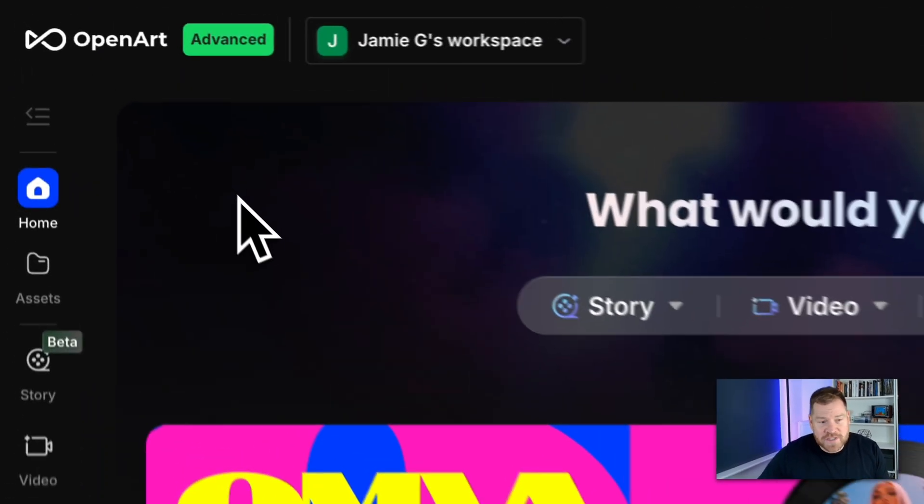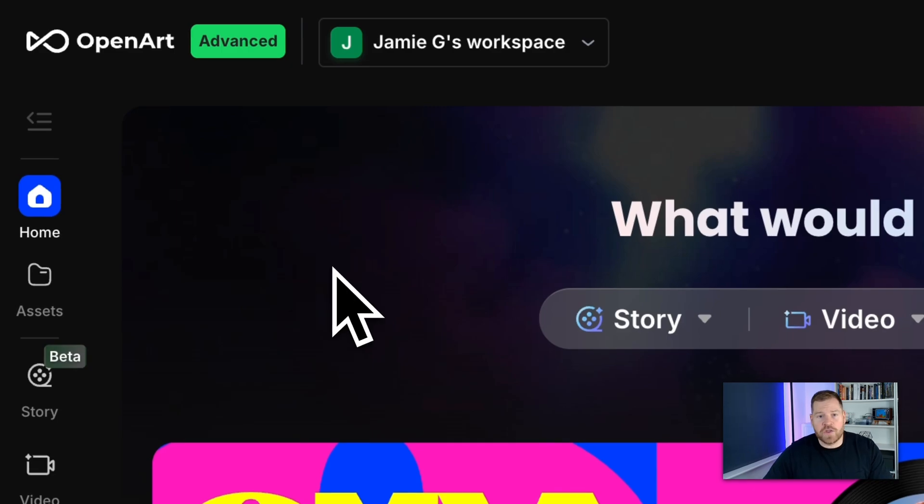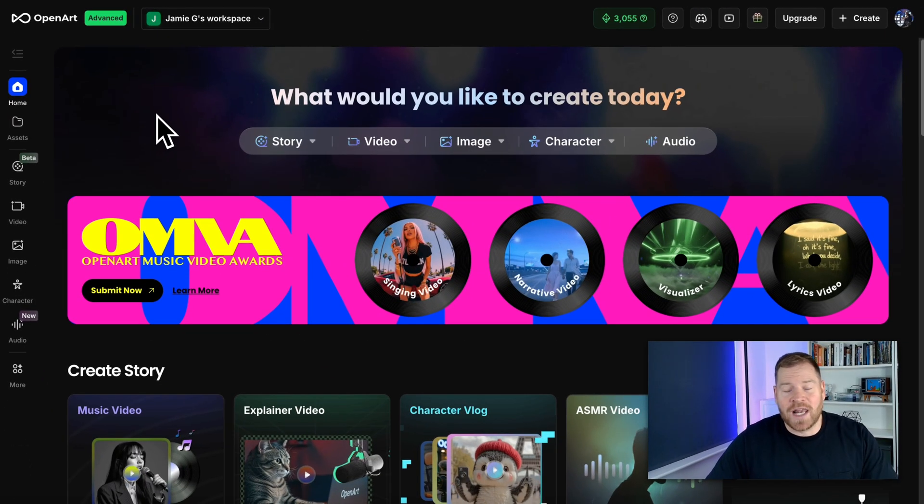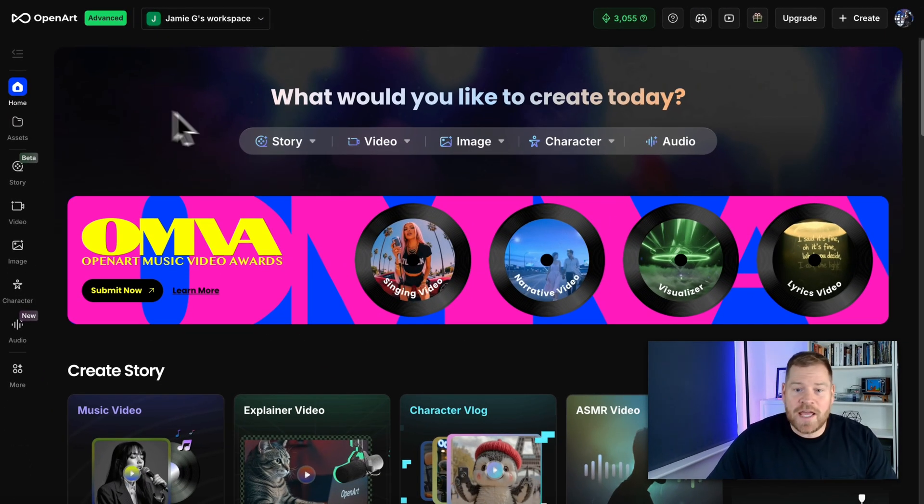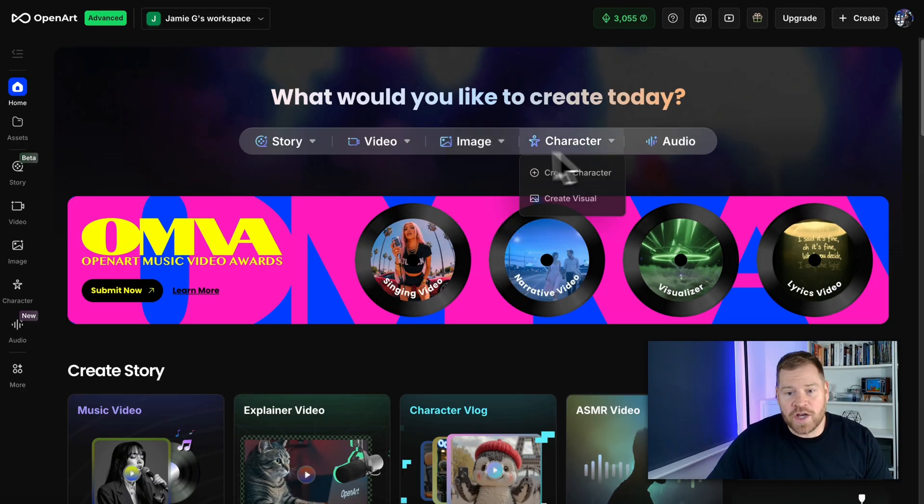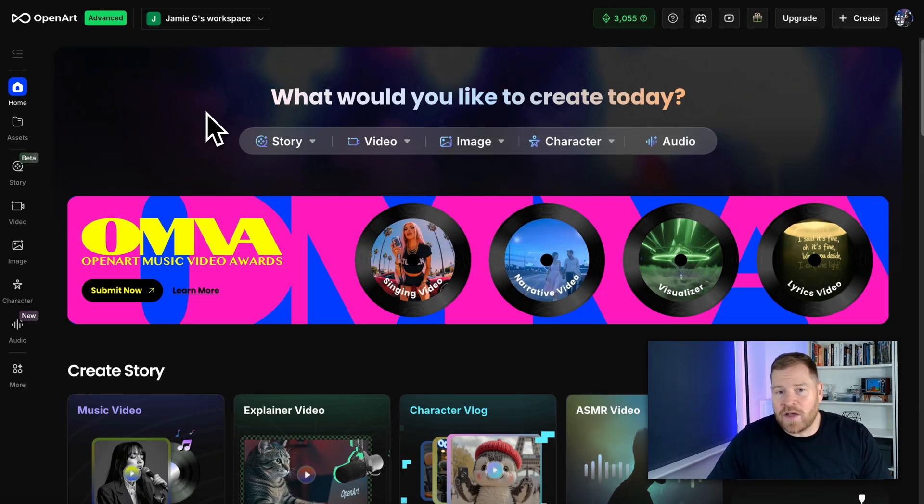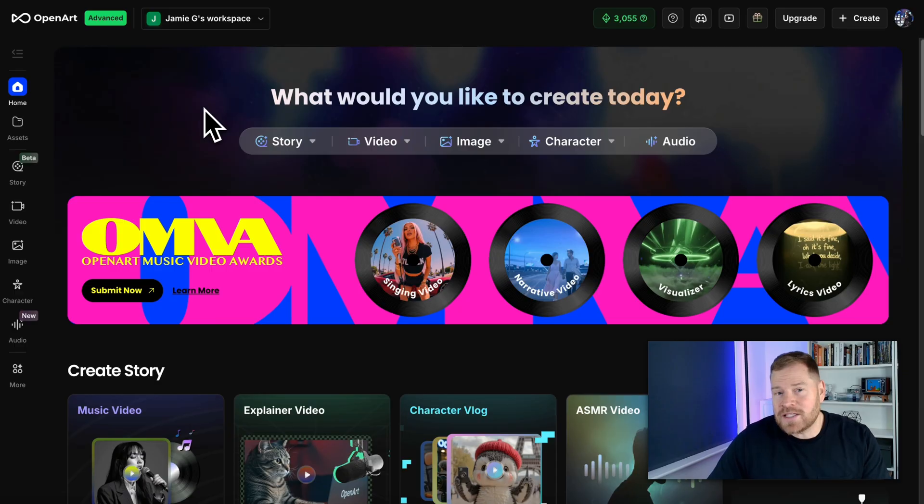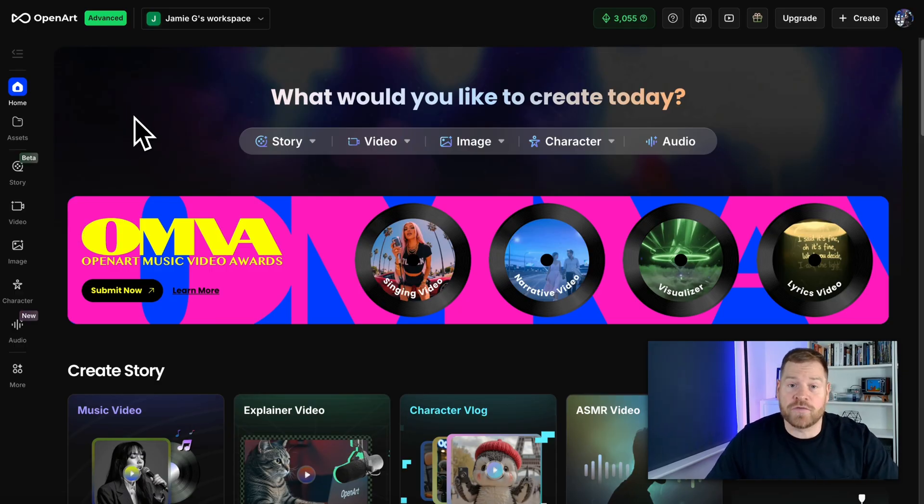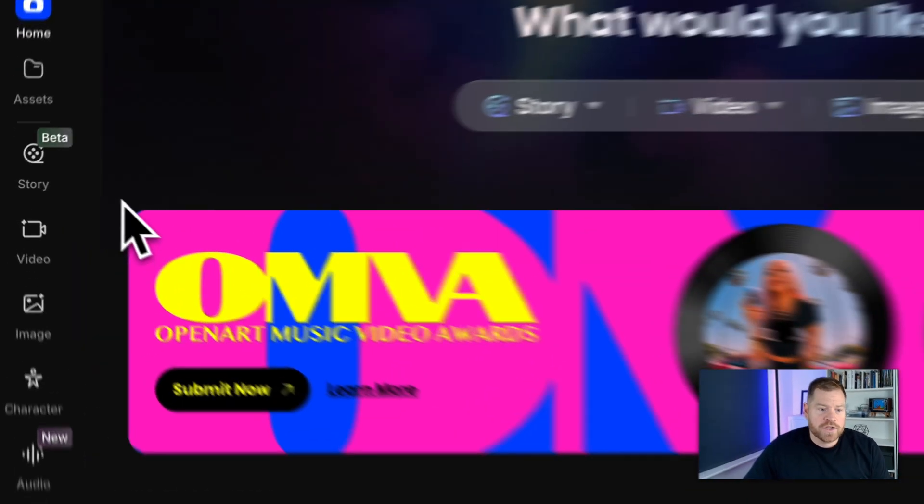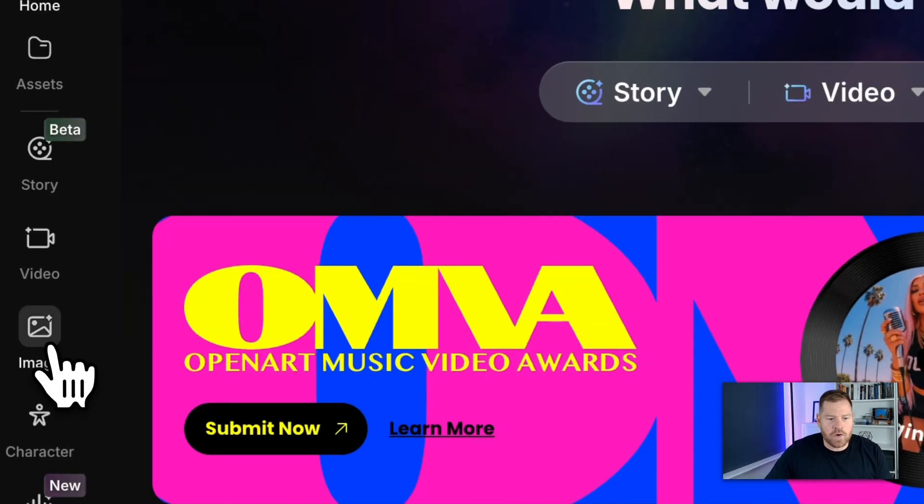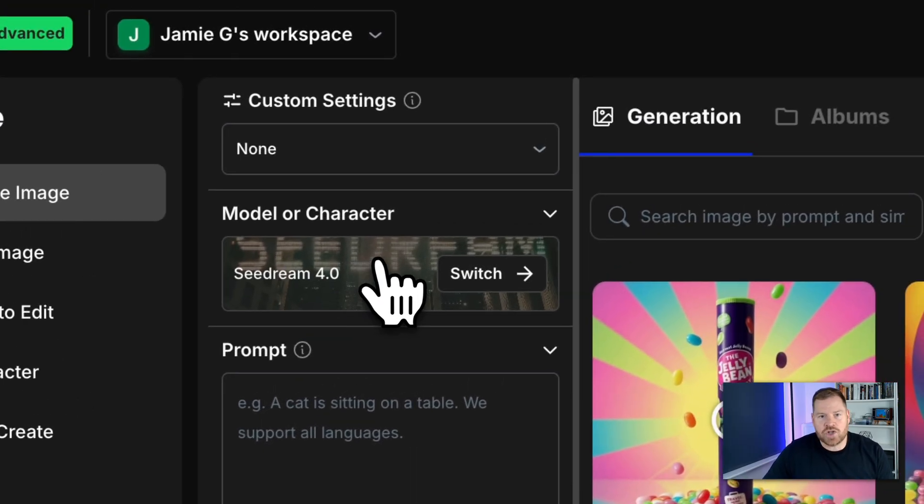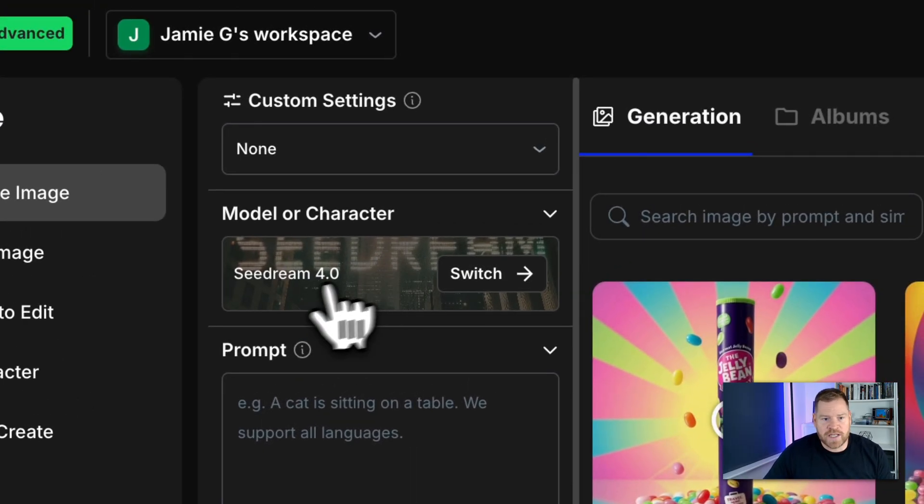So firstly OpenArt for those that don't know is basically a tool that allows you to create video, images, audio, characters all with AI. Now it is not OpenArt that's actually doing that for you and this is the misconception. It's a wrapper if you will on top of tools.